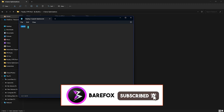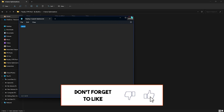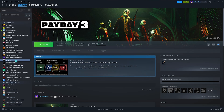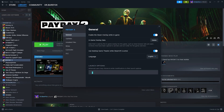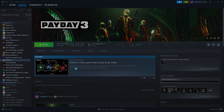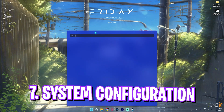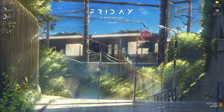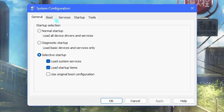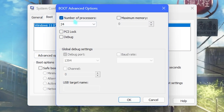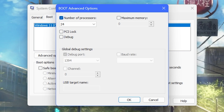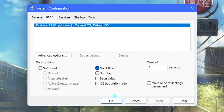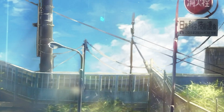Next, open the Payday 3 Launch Options file and copy the string — specifically -dx12 — since DX12 gives you better FPS in the game. Right-click your game in Steam, go to Properties, and paste this line in the Launch Options field. Then search for System Configuration on your PC, go to Boot, click Advanced Options, enable Number of Processors, and choose the maximum number available. Click OK, Apply, OK, and exit without restarting.